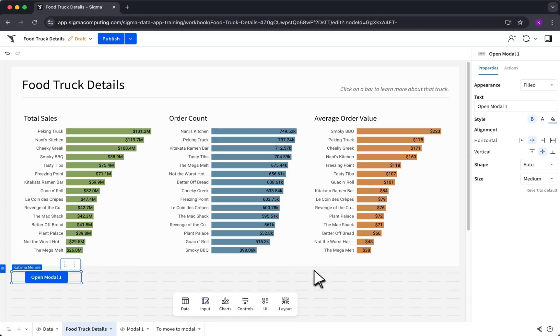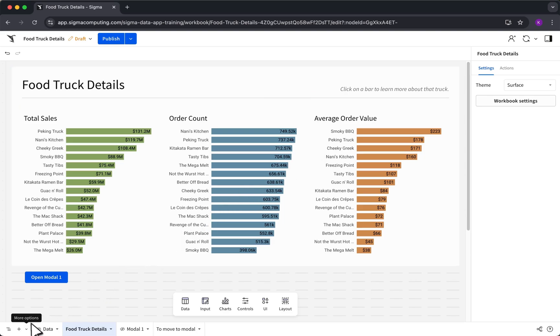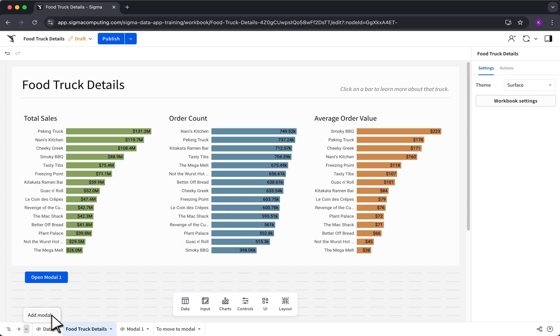To add a modal in the Add Element bar, click Layout, then Modal. You can also add a modal by clicking the downward facing arrow next to the Add Page and select Add Modal.